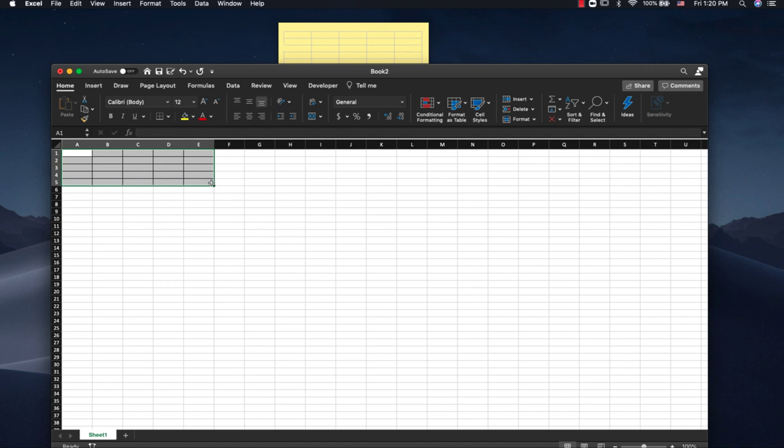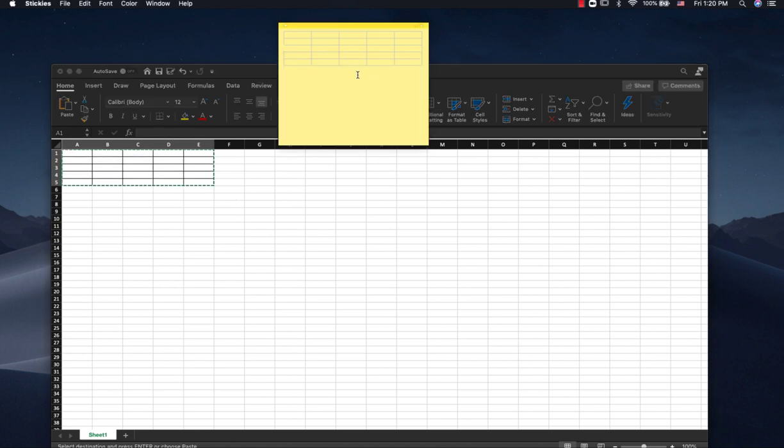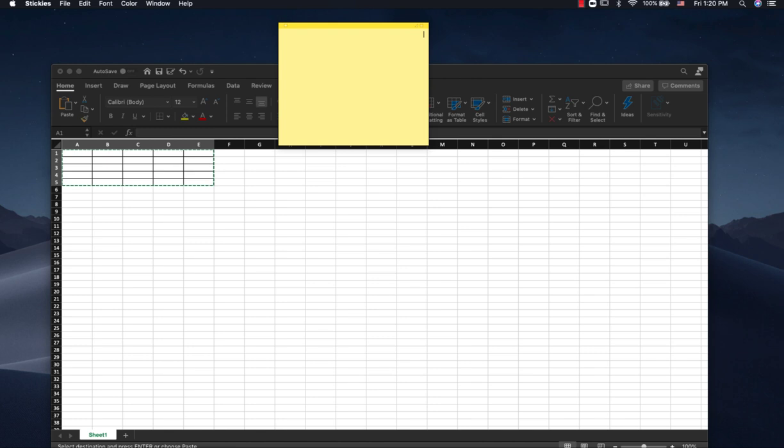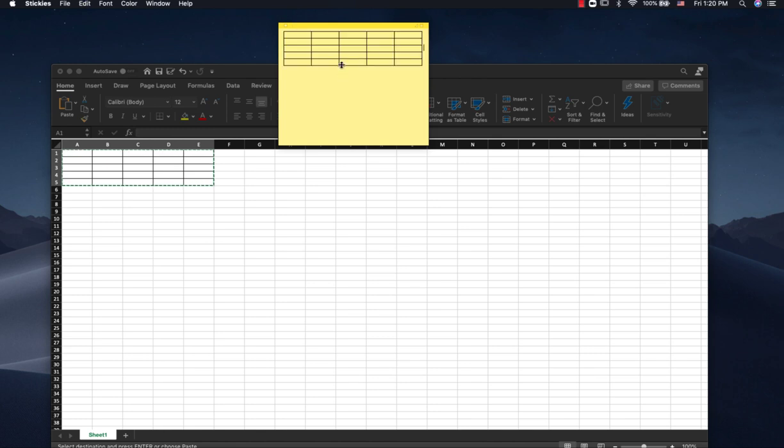Again, Command-C to Copy. Just delete this one. And then Command-V to paste that in there. And now your table is the color that you select. Alright, thanks for watching.